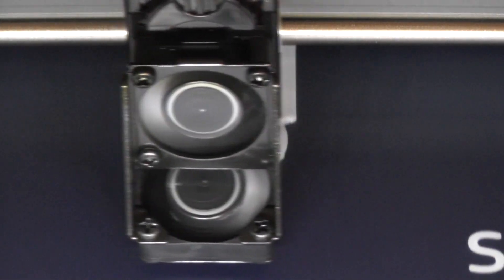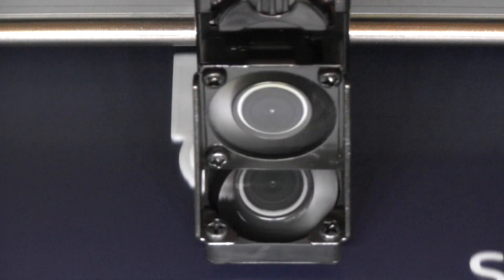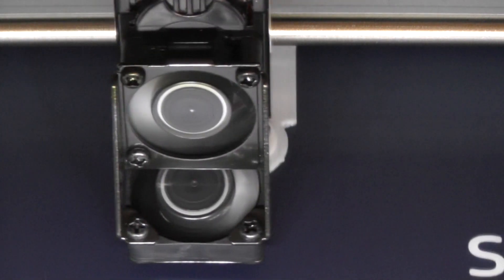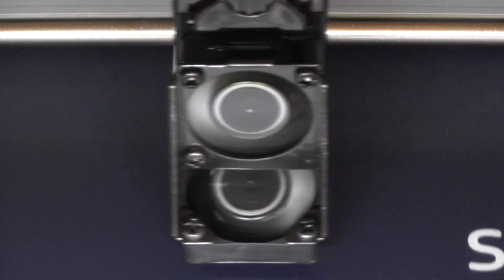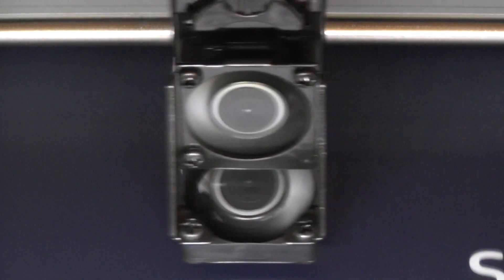Now it's a little confusing right now. It hasn't actually printed in blue on our part in the front here. It's just printed it in the prime pillar in the back.